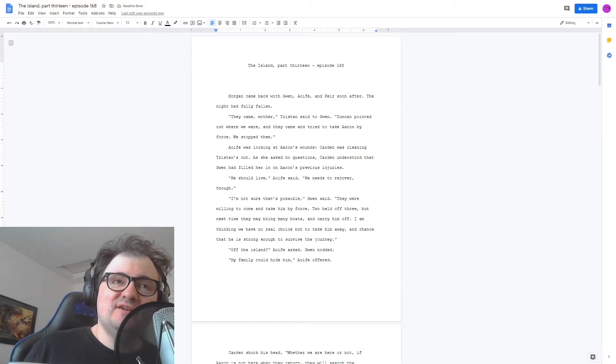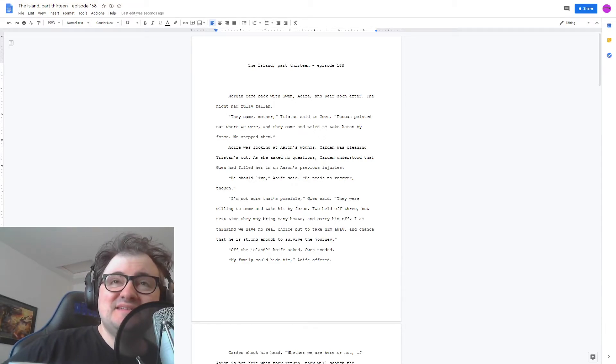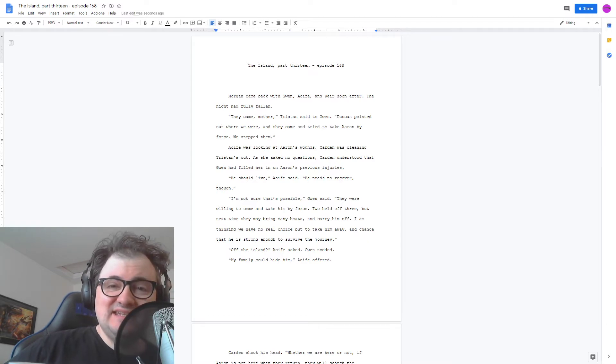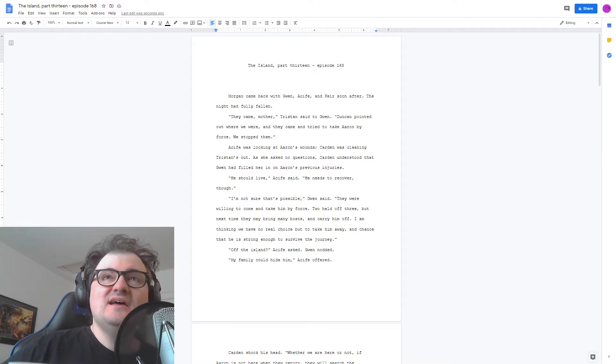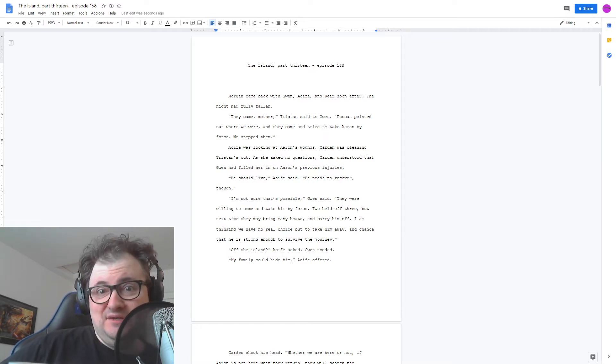Hi, and welcome to Cryptobiography. I'm your host, Brandon Starr, and this is episode 168, The Island, part 13, and here we go.